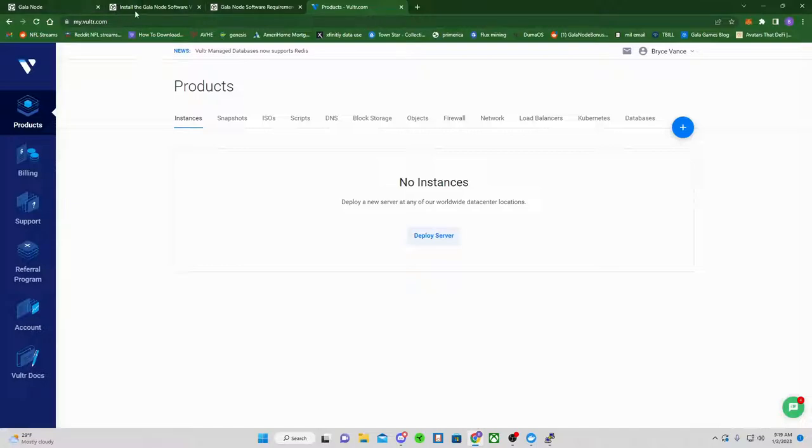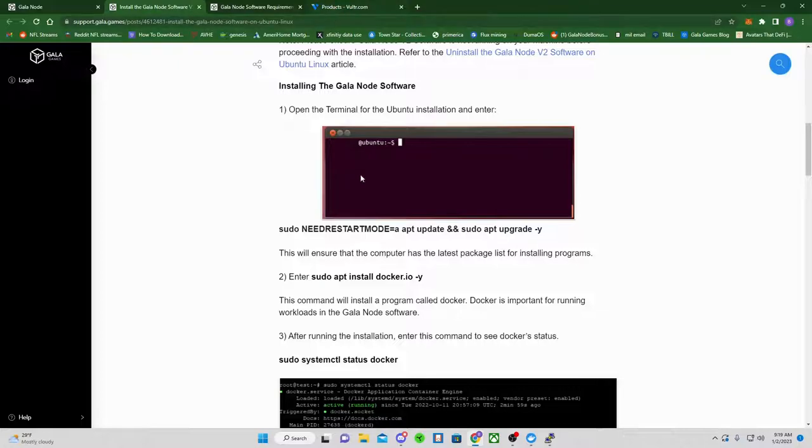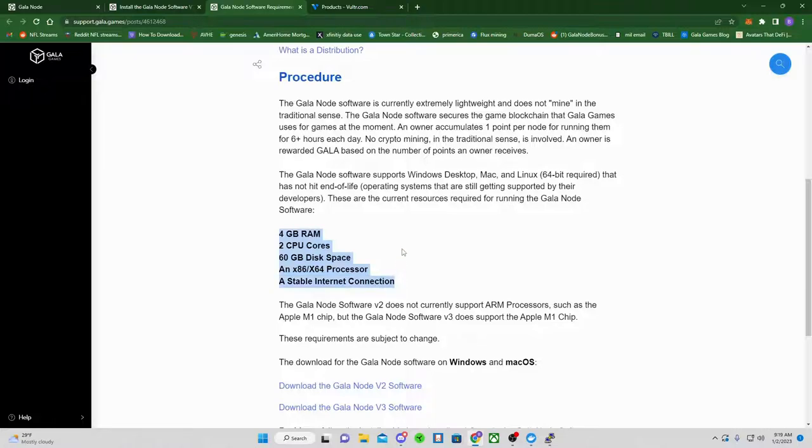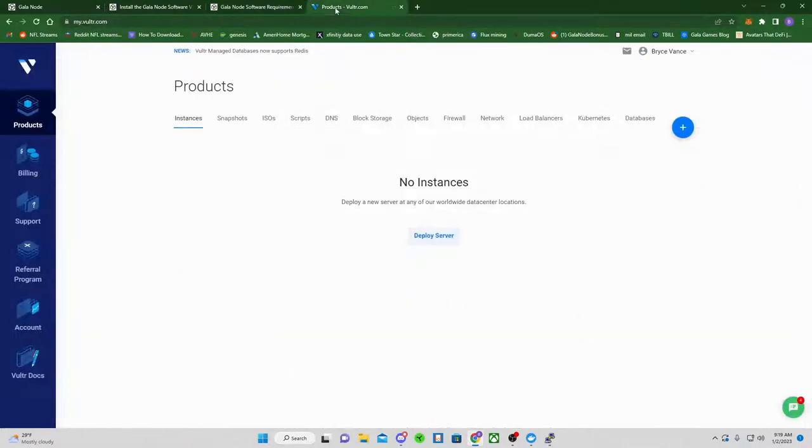We are going to go back to the Install Gala Node V3 software. So what you're going to need is your virtual private server. This is the requirements currently. This can go up once the Gala Film, Gala Music, Gala Games comes out and there's different requirements, but this is what it is currently.